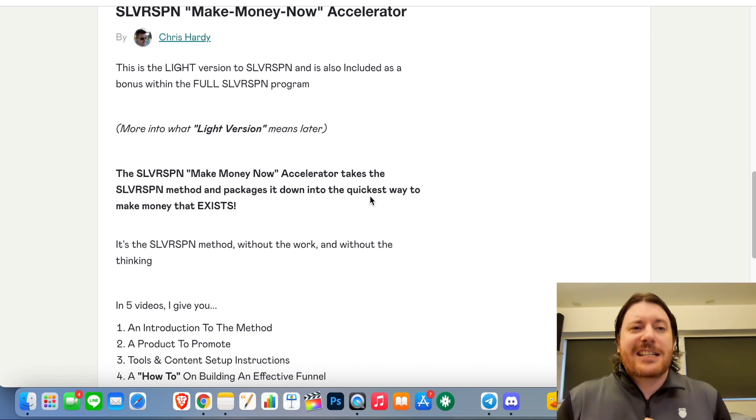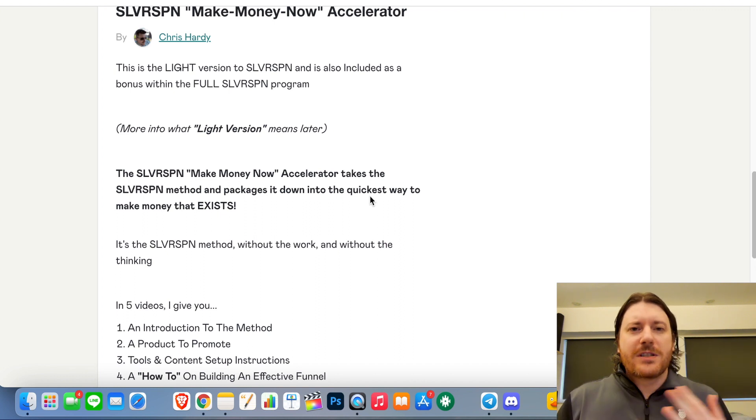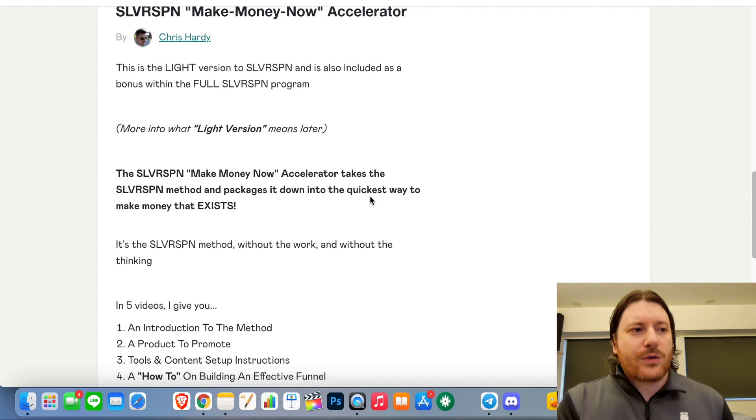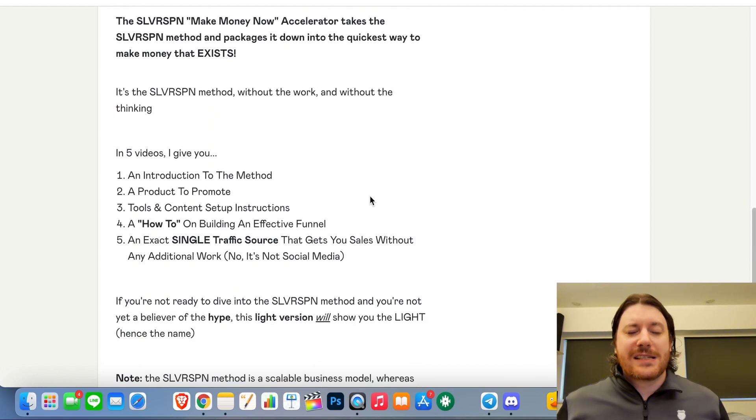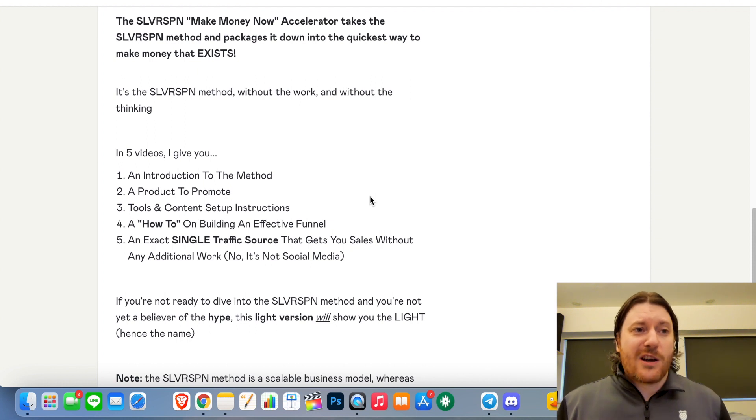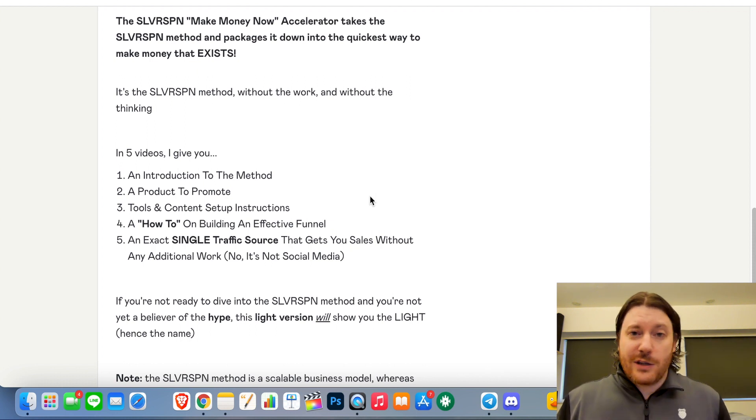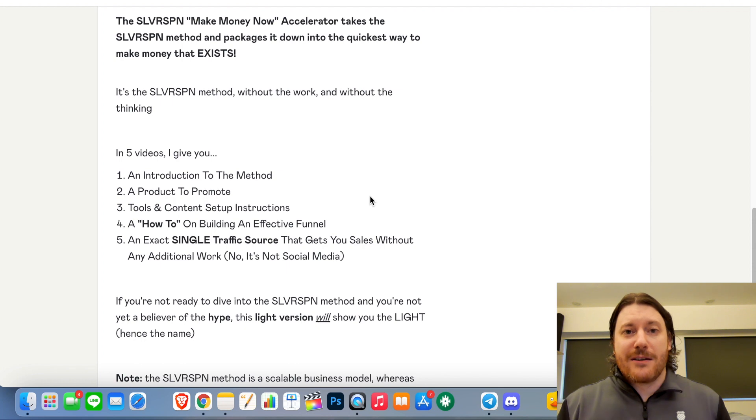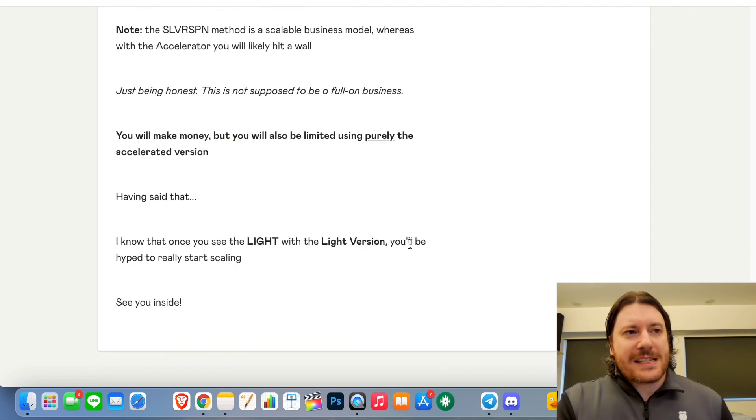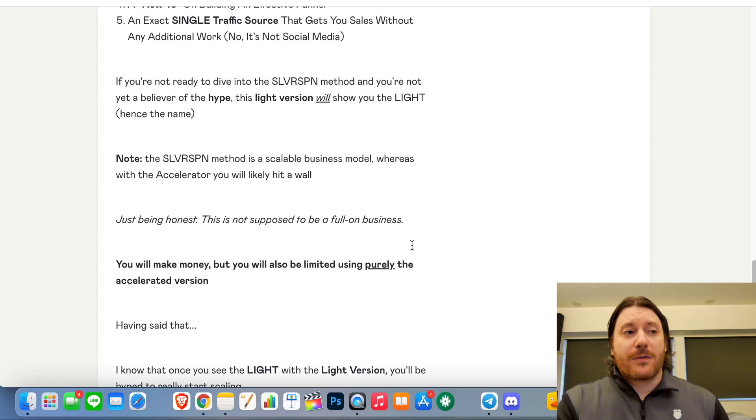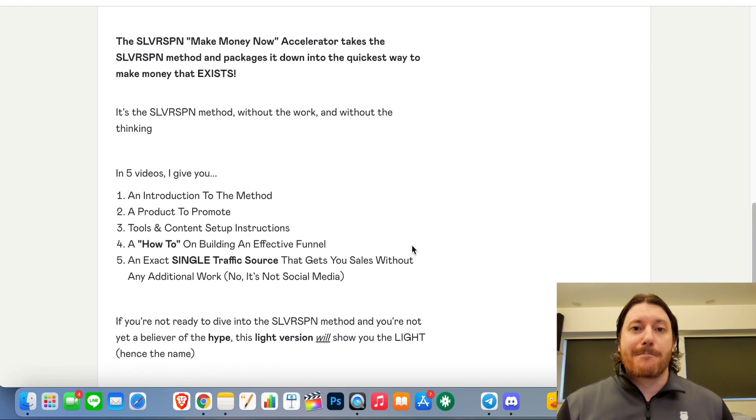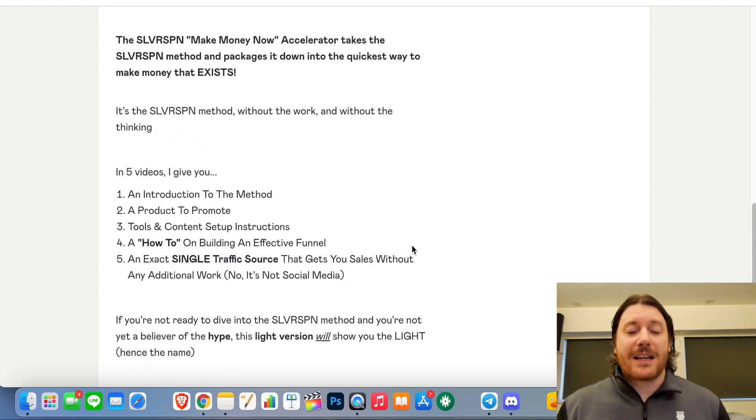So this is a packaged down version of my bigger Silver Spoon program. And really what it does is it just packages it down, tells you what to do, gives you a product, gives you a funnel, and also gives you a single traffic source. It's simply five videos, and if you follow along I believe you could be making money using this method in the next 24 hours. I'm gonna throw that in for free. It's not as scalable as my full program, but it can definitely help you make your first money if you're yet to find success with affiliate marketing.